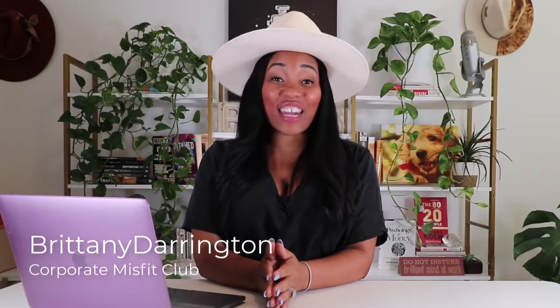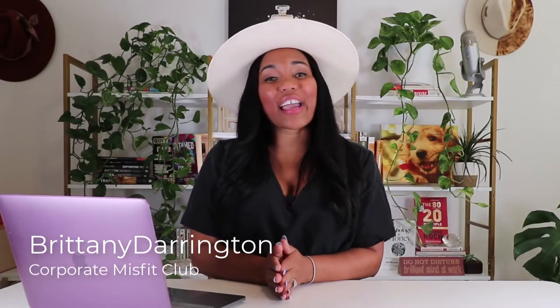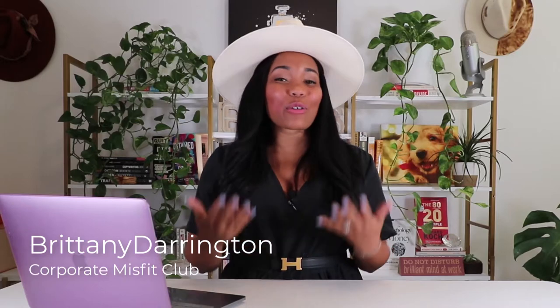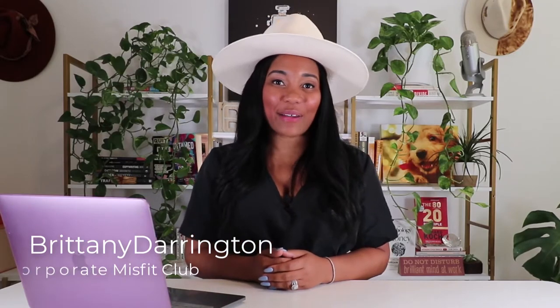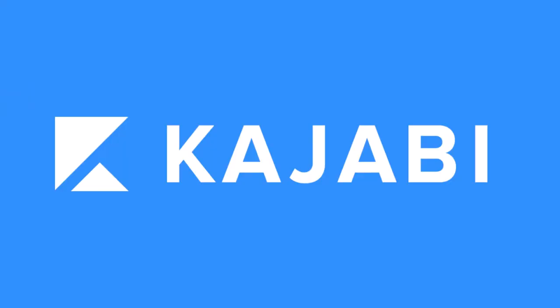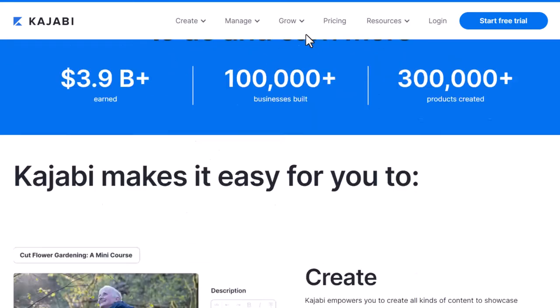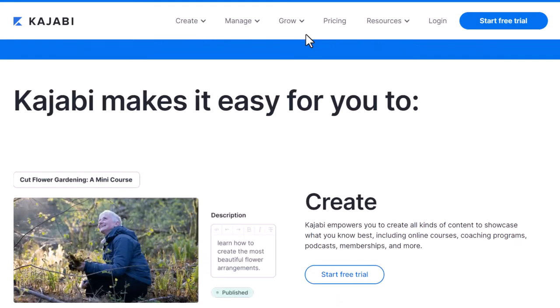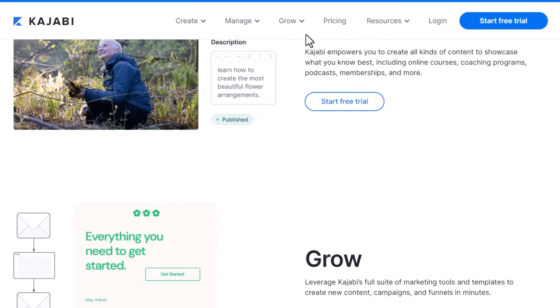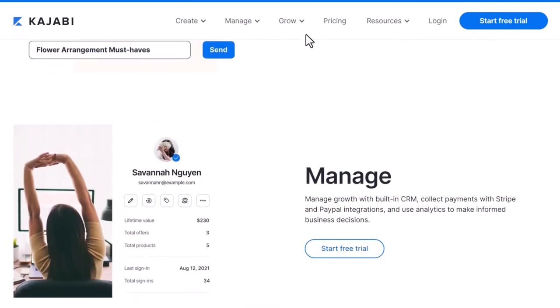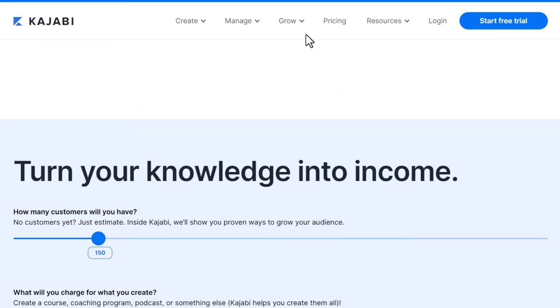Hey there, corporate misfits. Brittany Darrington here, and welcome to the Corporate Misfit Club channel, where I help female coaches, course creators, and consultants to build a freedom bound business. Today, I want to talk about my favorite platform, which is Kajabi. Like many of you, I have been on a trial before trying to figure out how to actually get my business off the ground, how to utilize the platform, and so much more.